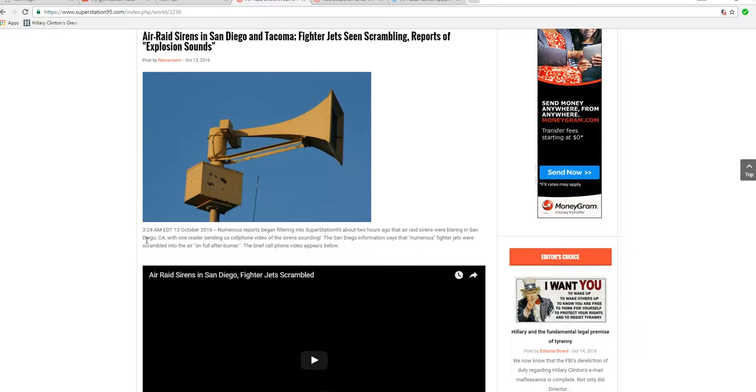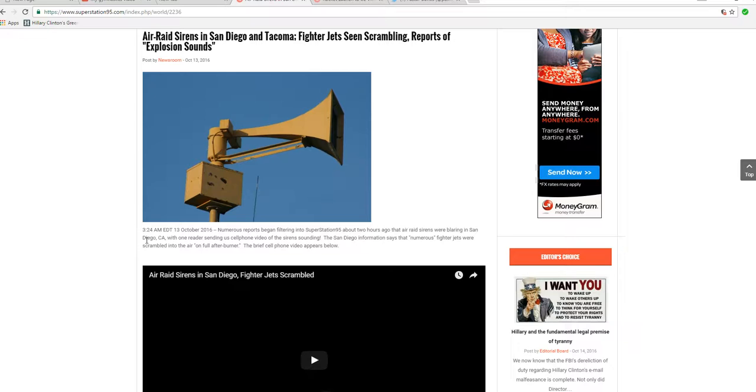The Battle of Los Angeles, that hasn't ever been revealed to the public what that was, if they even know, which I actually doubt. So it just goes on and on. You have the 1952